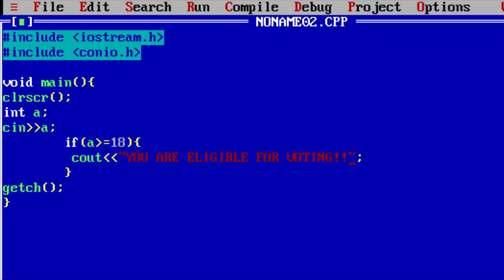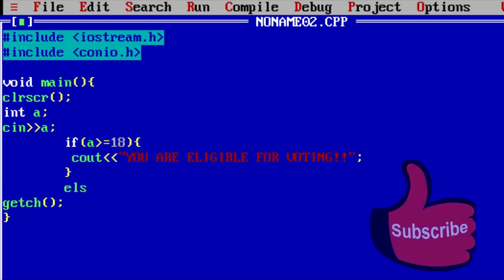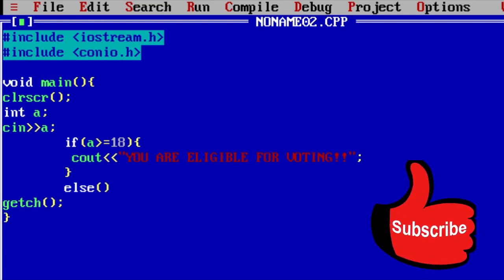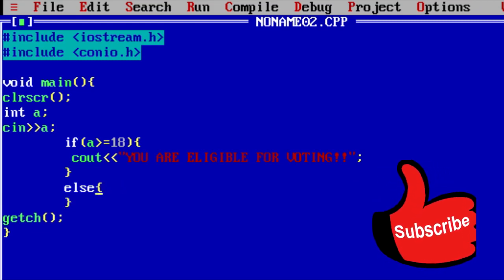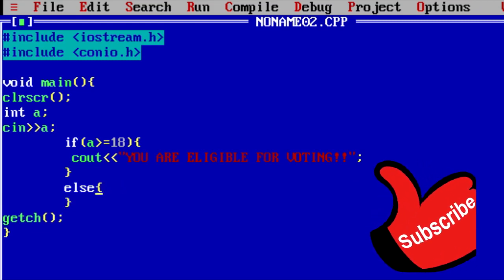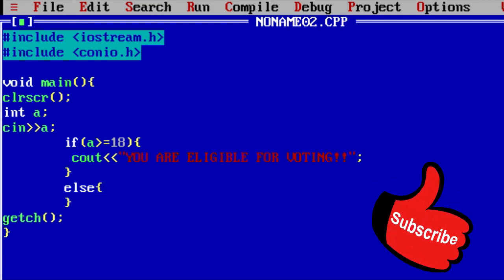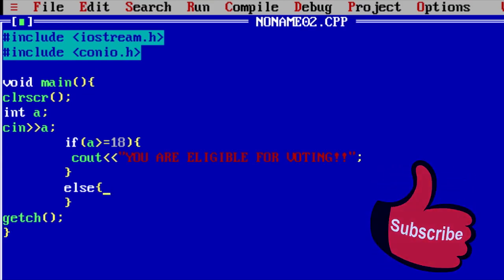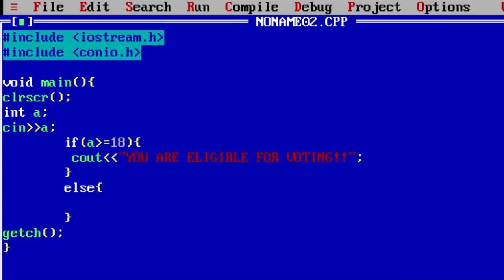Here, let me write the syntax here. And inside these, this is else statement guys. Else than the curly brackets. And inside these curly brackets, you need to write the code.